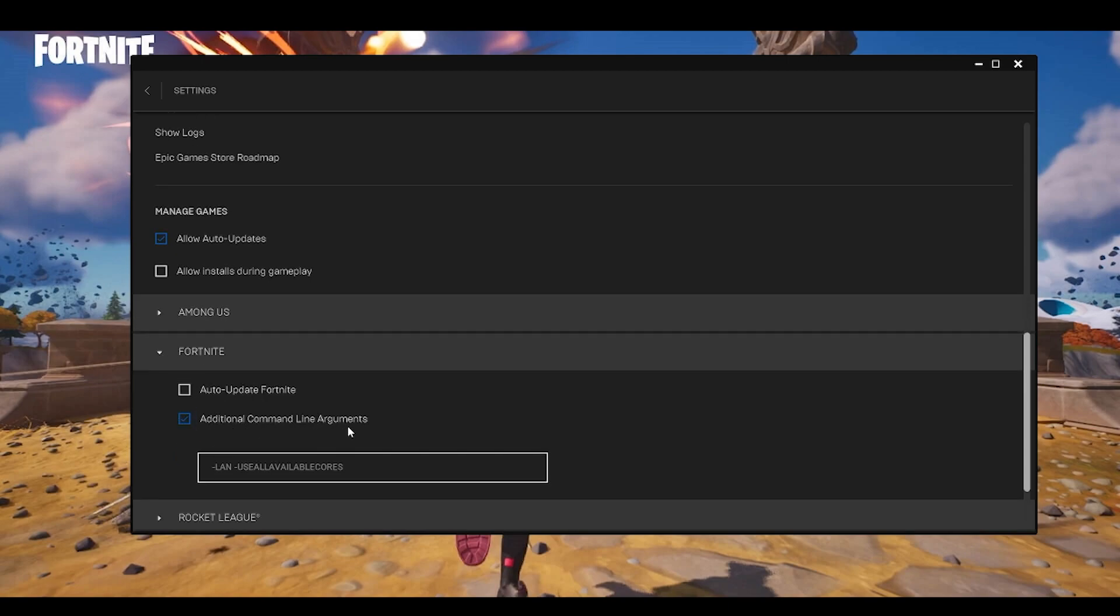And then tick on this additional command line arguments and you have to type this, which is -LAN -use all available cores. So what this will do is use all available cores, whatever cores your CPU have, we are giving it completely to Fortnite.